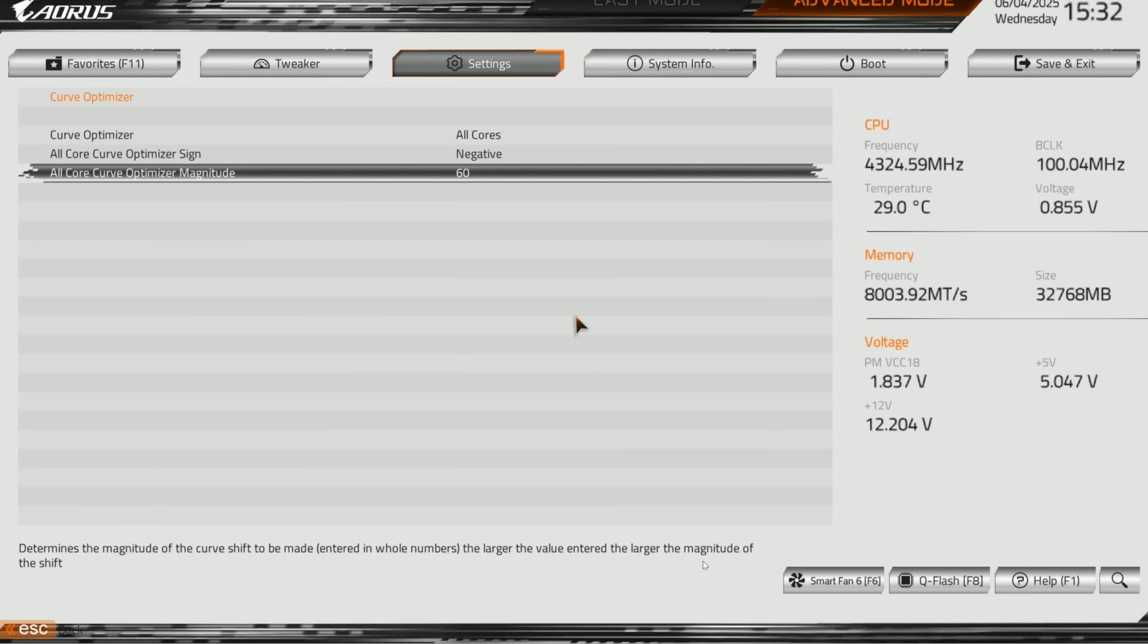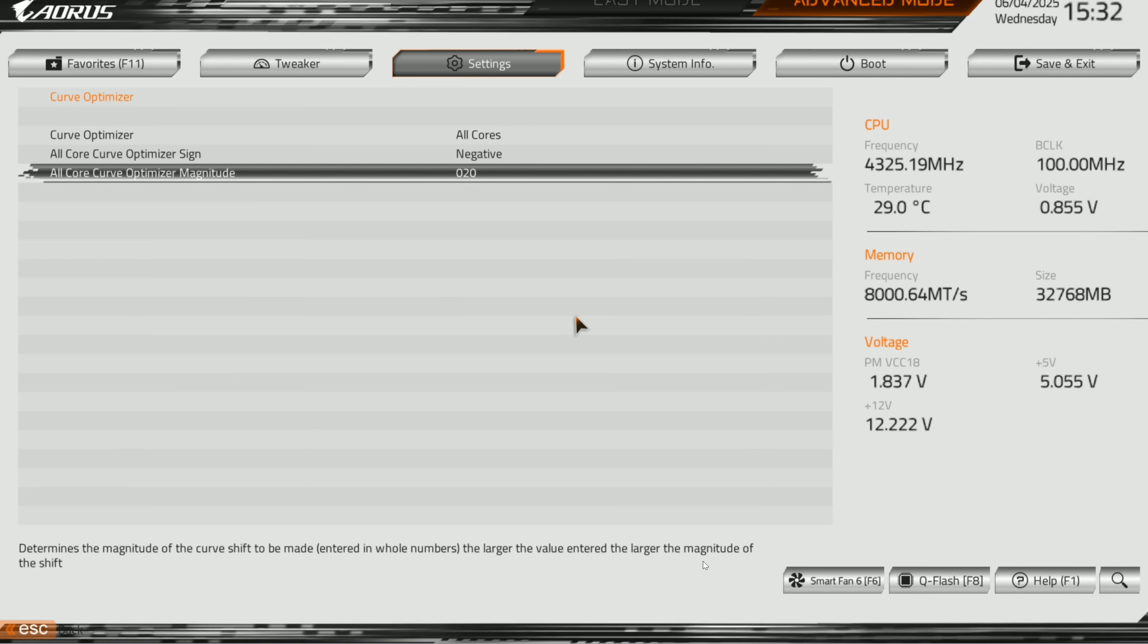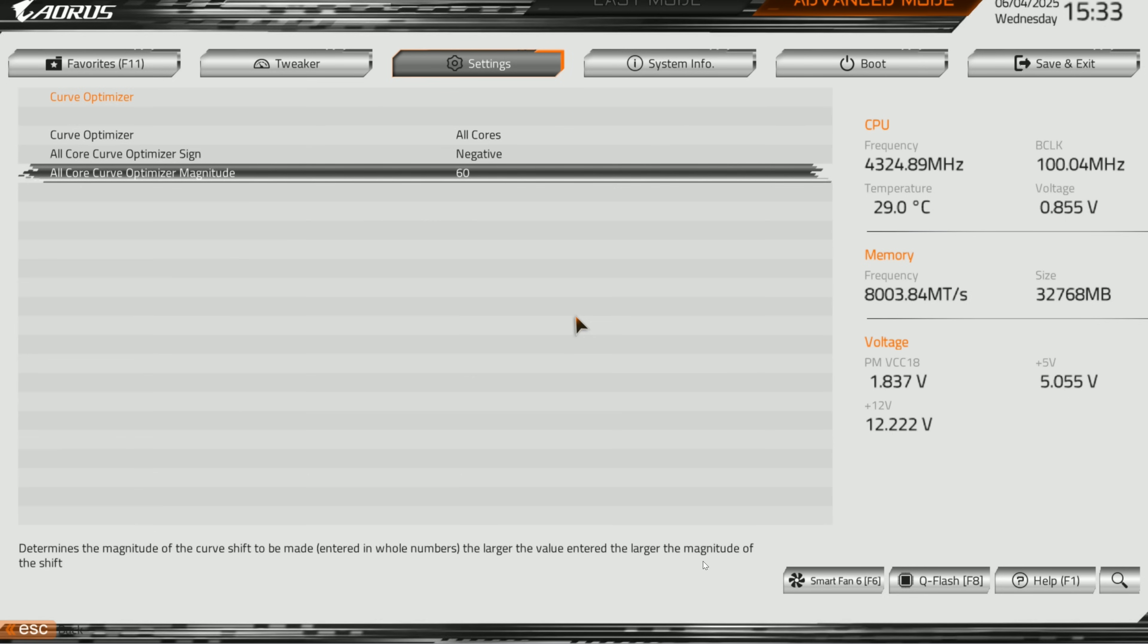This is your magic setting here—your curve optimizer magnitude is setting your stability on the lowest core. In this one I can go all the way down to 60, but it starts off at zero. Start with something like maybe 20, do your testing, hit F10 and save. See if it's stable, come back and maybe try 25, see if that's stable. Keep doing that for your 10-15 minute tests. For this one it does work up to 60 which is the max.